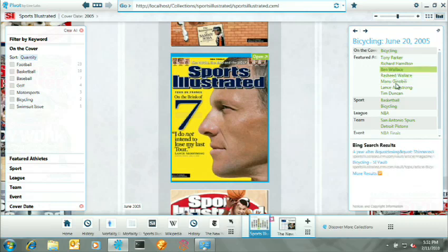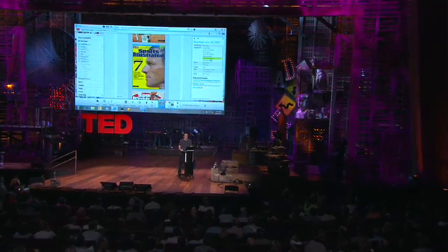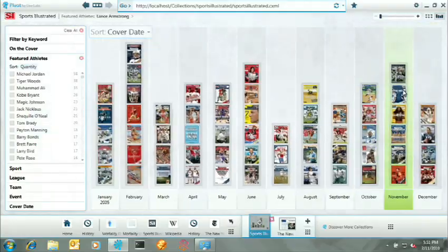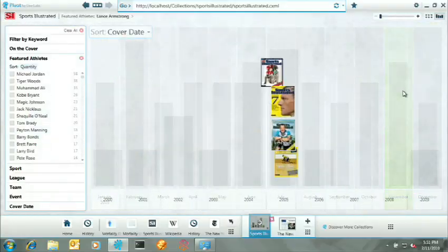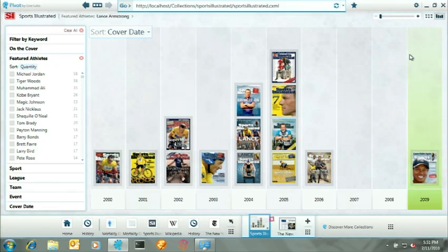So I'm looking at this. I see the athletes that have appeared in this issue, the sports. I'm a Lance Armstrong fan. So I'll go ahead and I'll click on that, which reveals for me all the issues in which Lance Armstrong's been a part of.